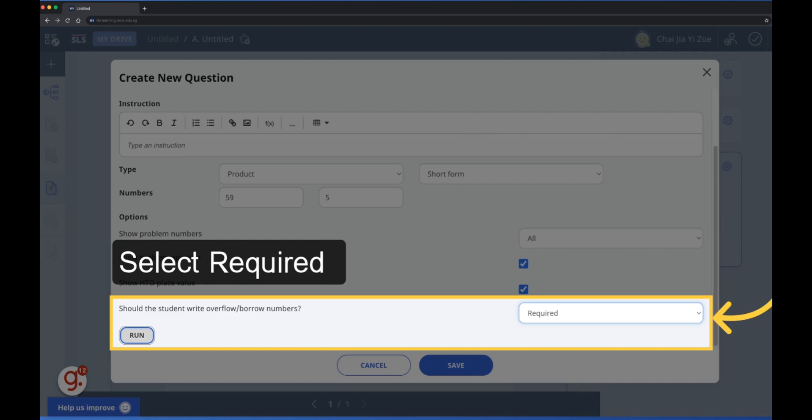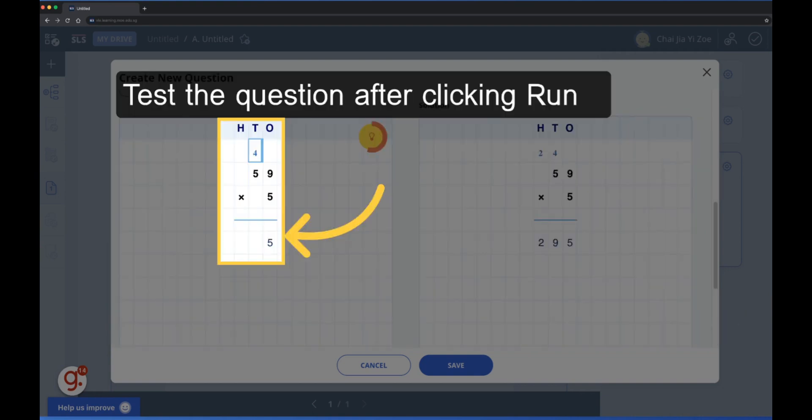Select required to make the student indicate the numbers carried over to the next position. You can attempt the question you have created by clicking run.